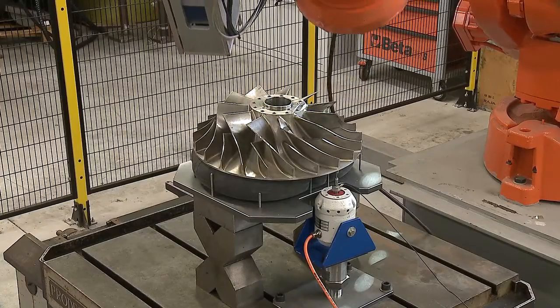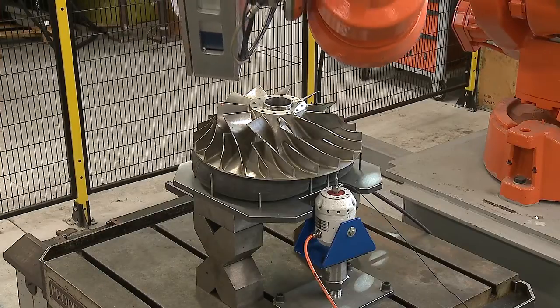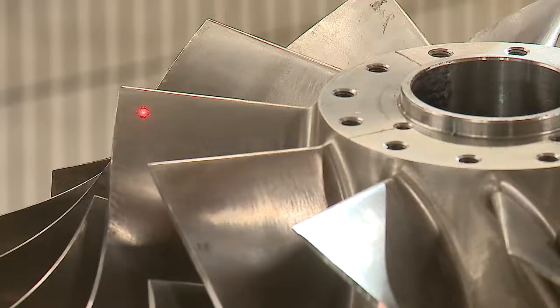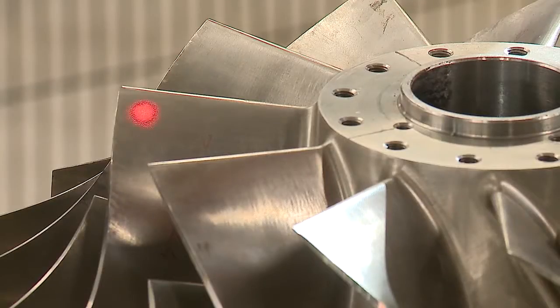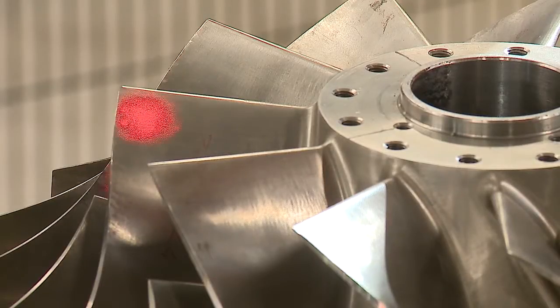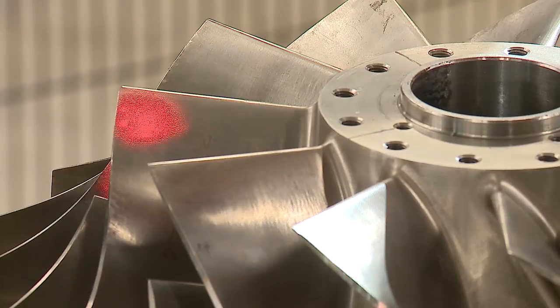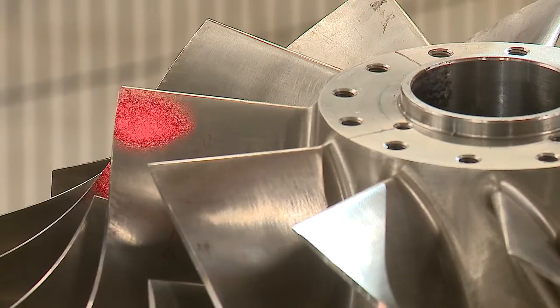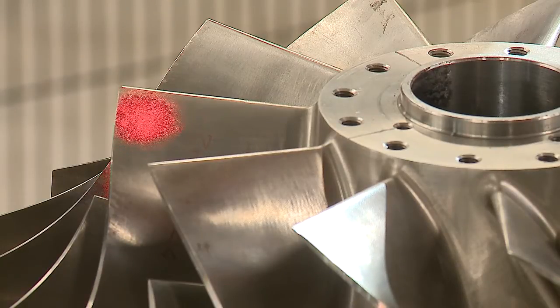During the test, the laser vibrometer spot is consecutively positioned on specific points of the bladed wheel and measurements saved.